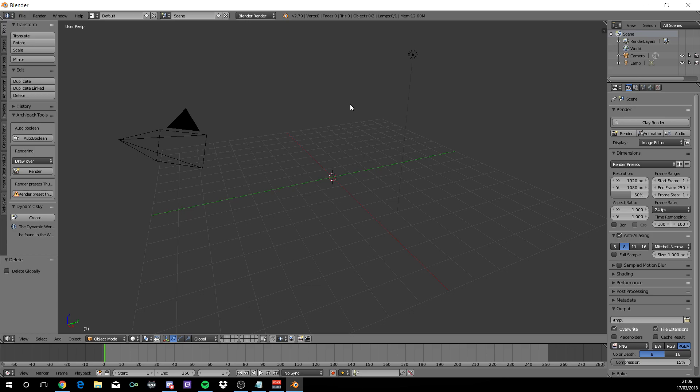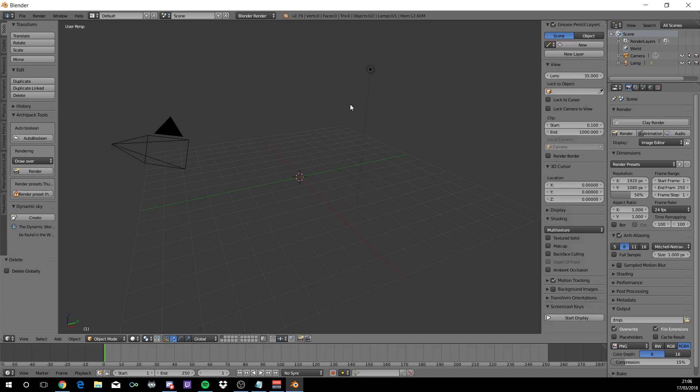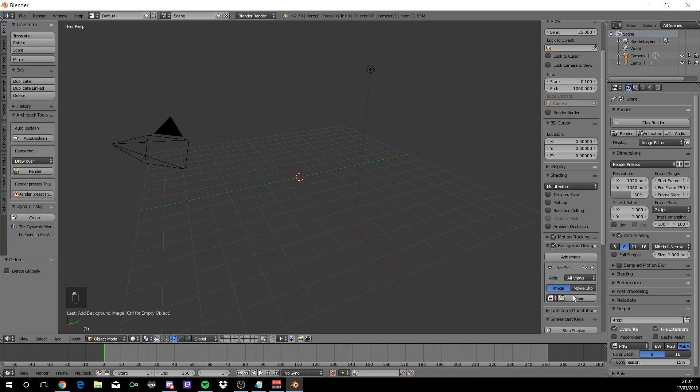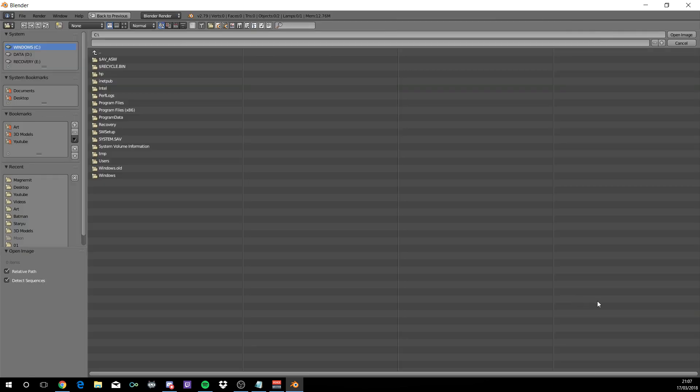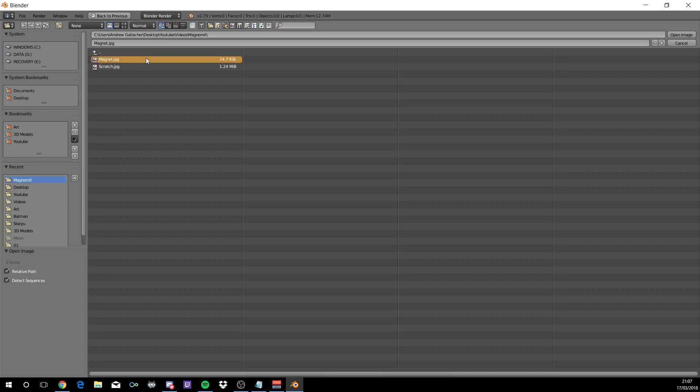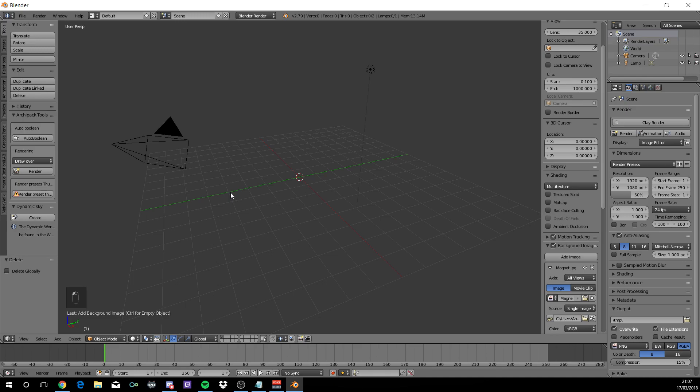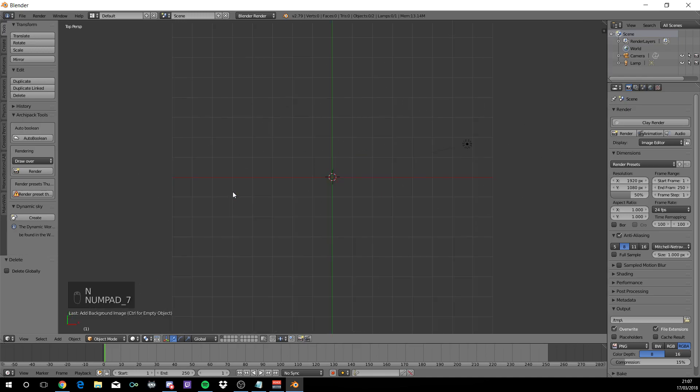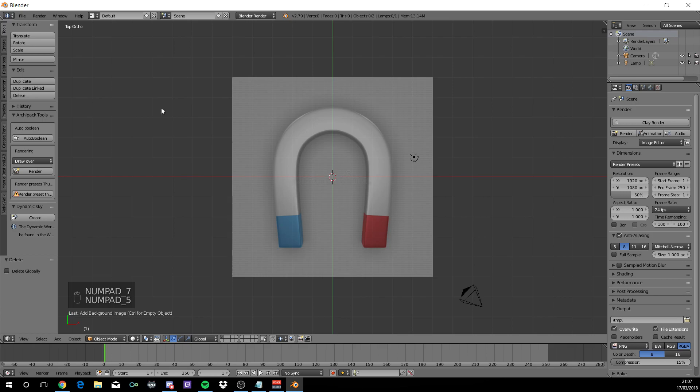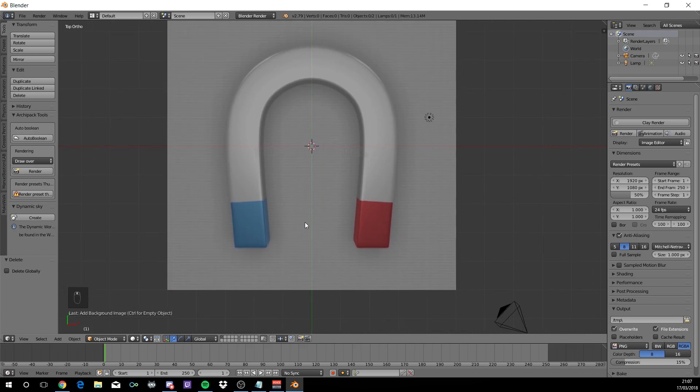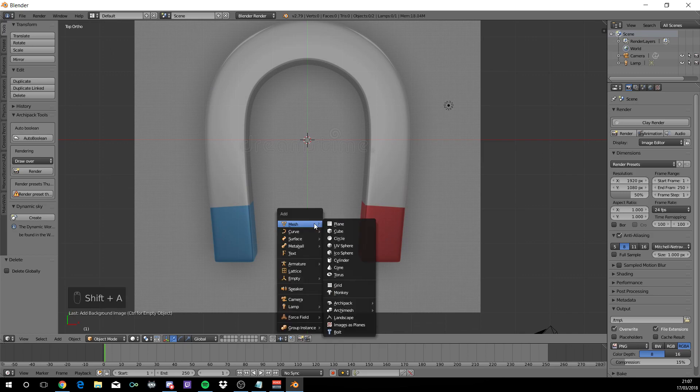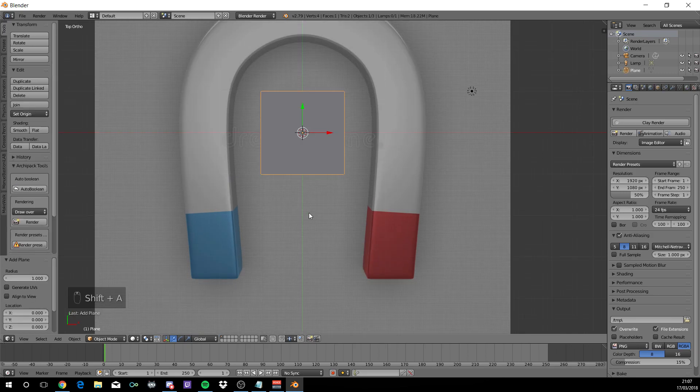Now we're going to be using a reference image because this is a beginner's guide to make the magnet part. Press N to bring up this tab, select background images, add image, open and go wherever you saved this image. I'll leave this image in the description below. N to get rid of the panel, 7 on the numpad and 5 to go to orthographic view. Press SHIFT A, mesh, plane.